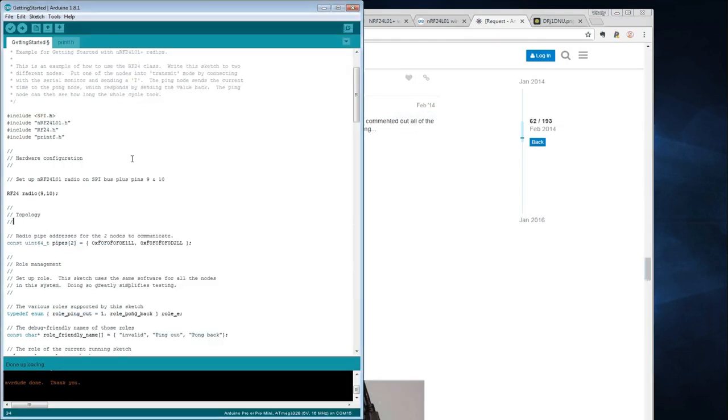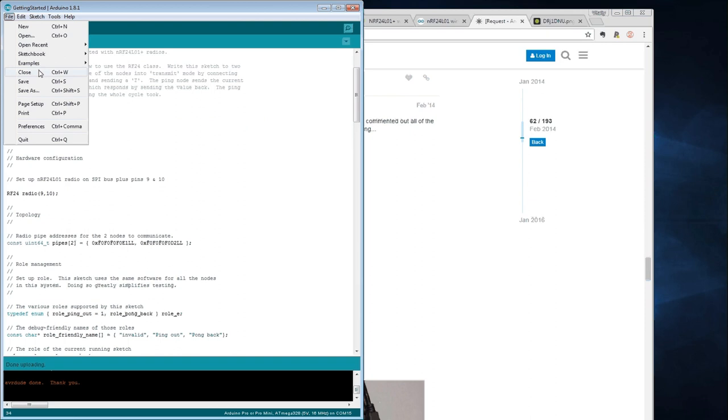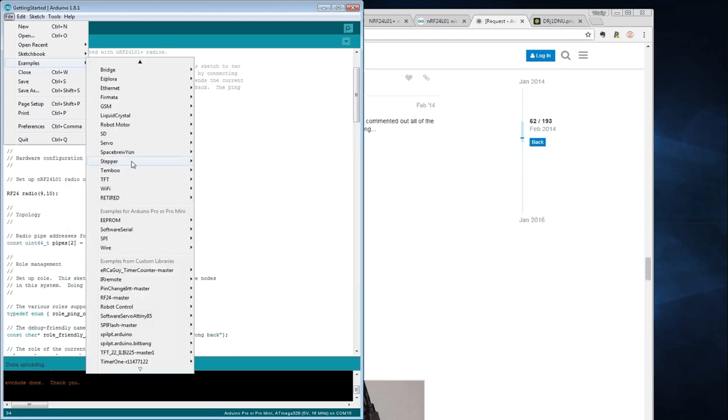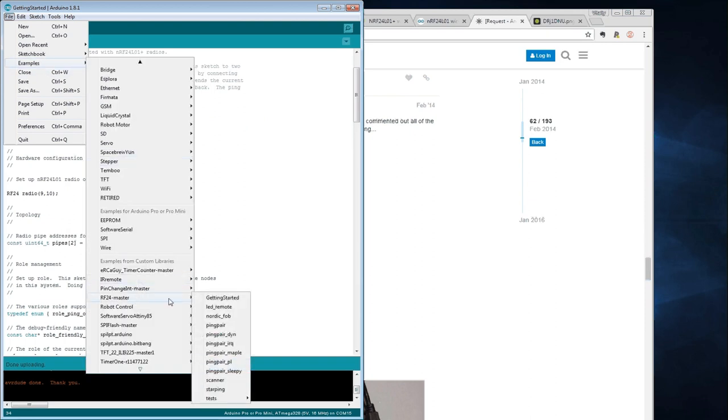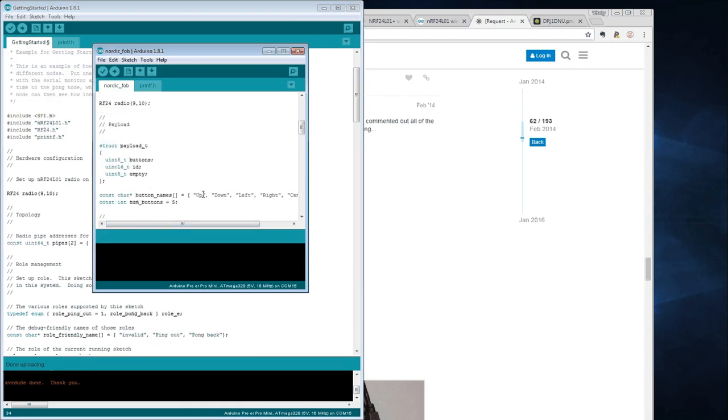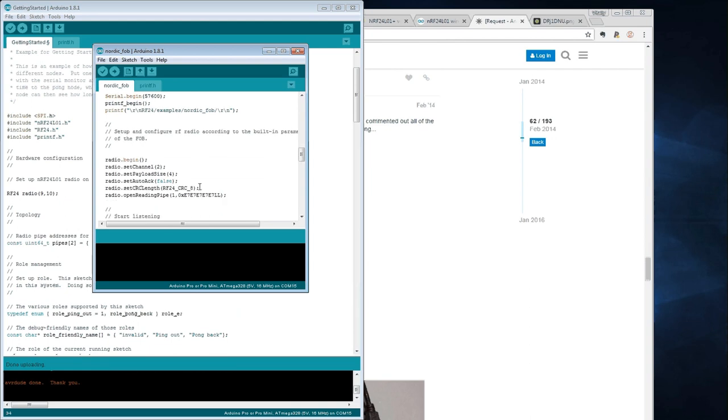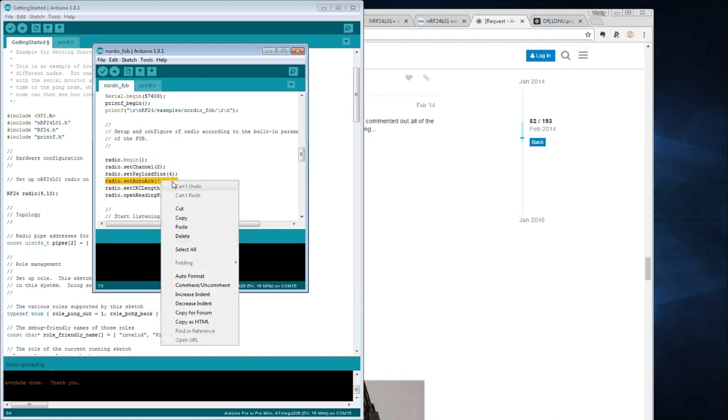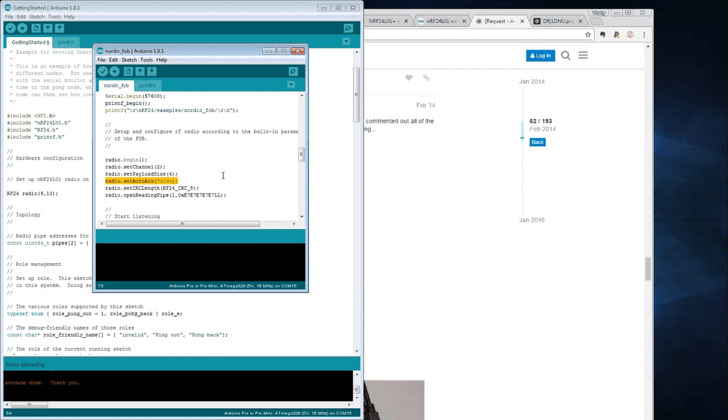In the same library examples here, I found this sketch which is Nordic FOB test. And I just looked through, and I found they have more things after they begin the radio communication. So I tried each line at a time, and what I found was that this line helps solve my communication problems with the module.